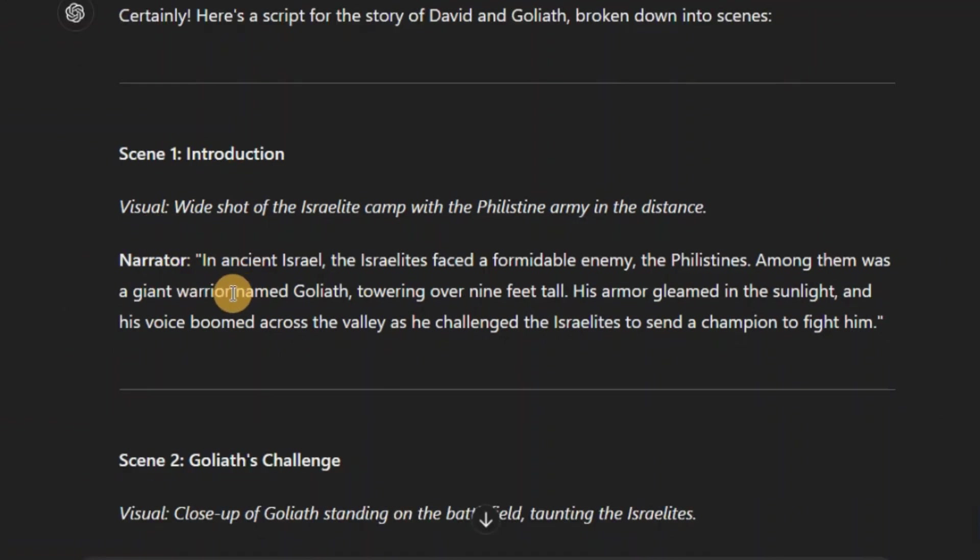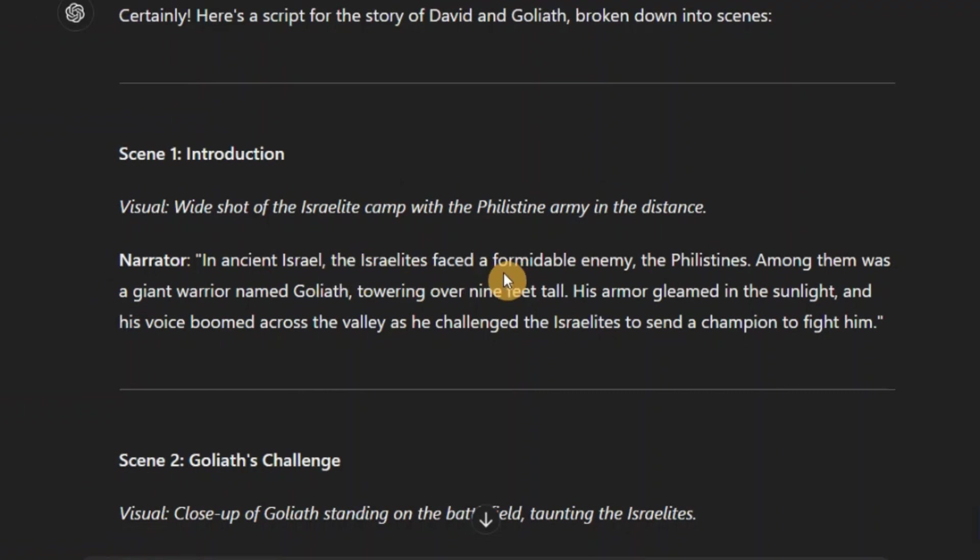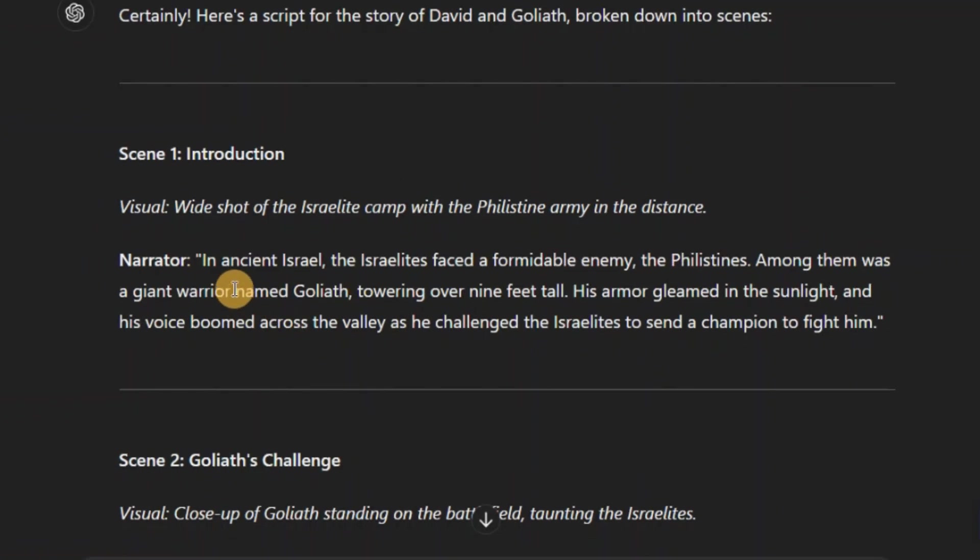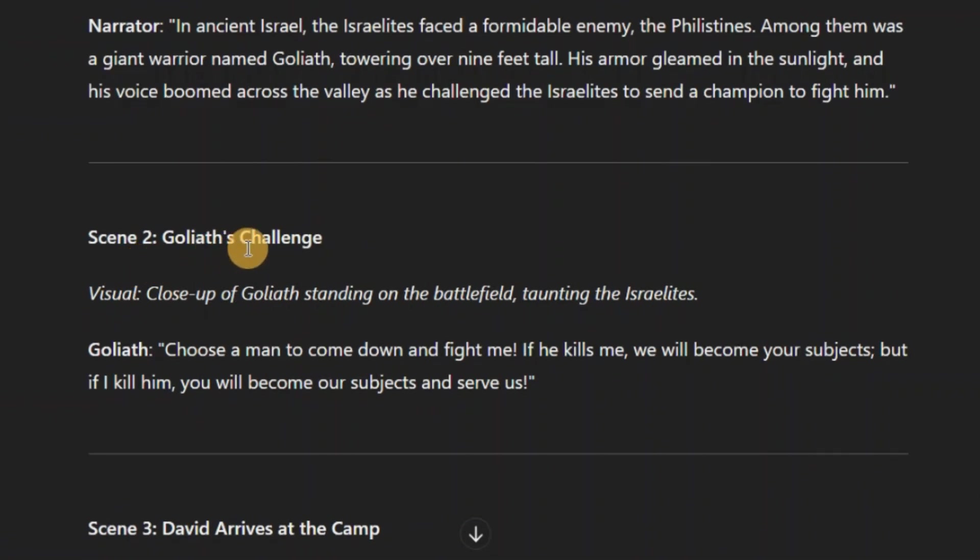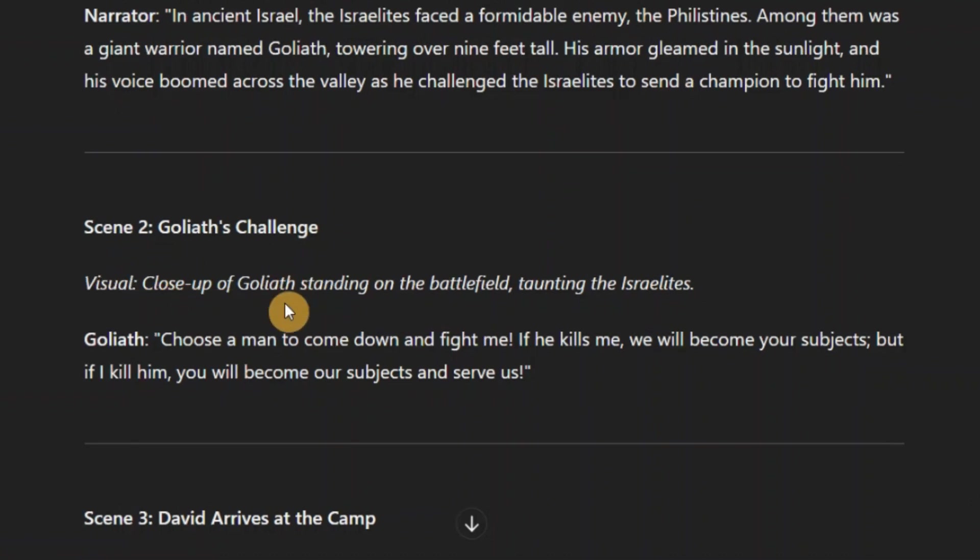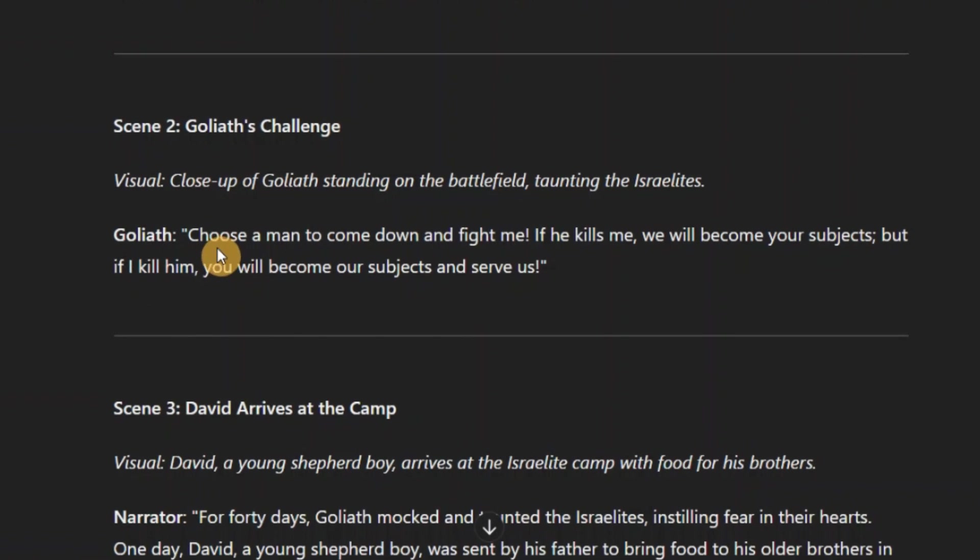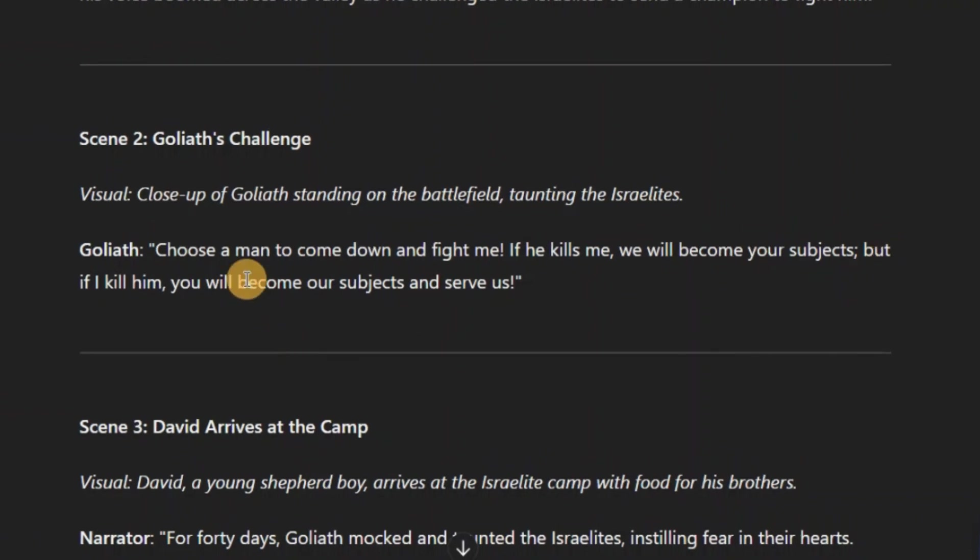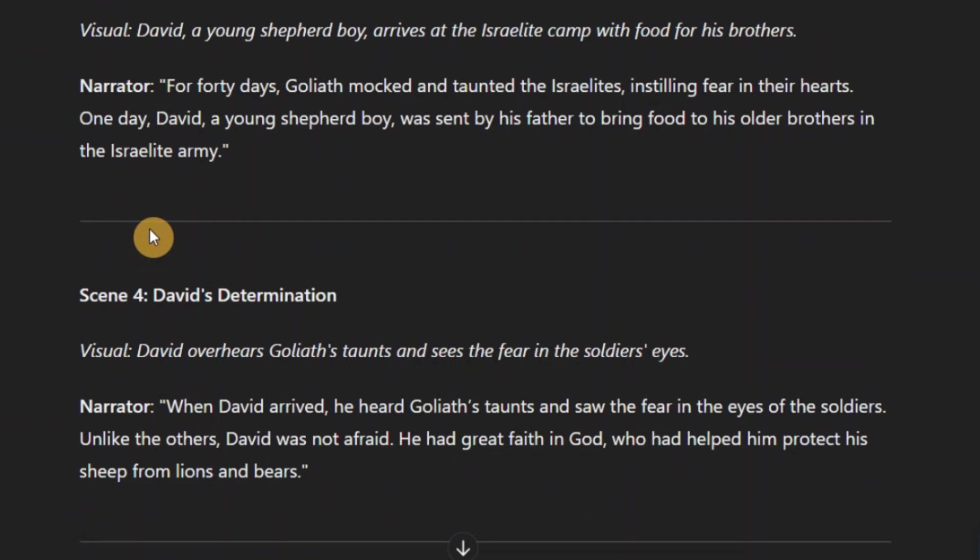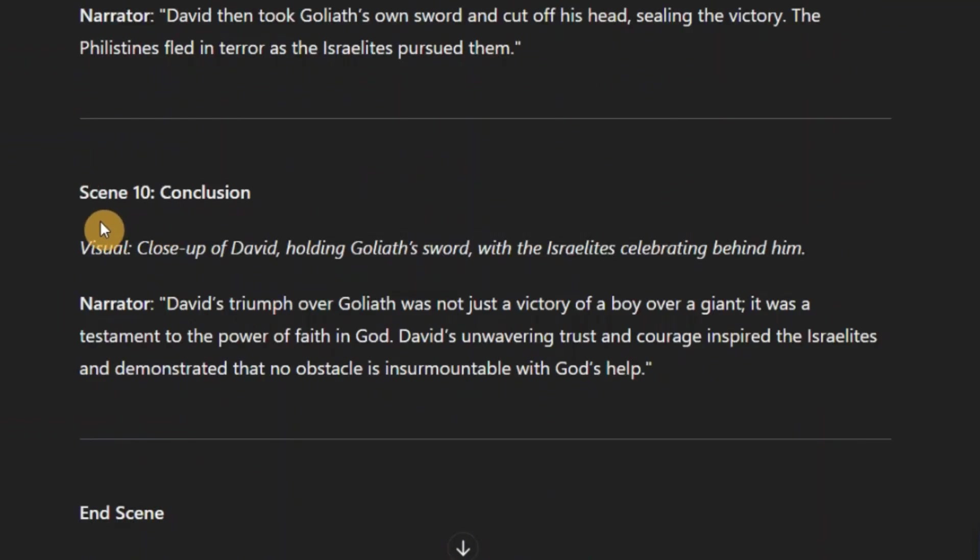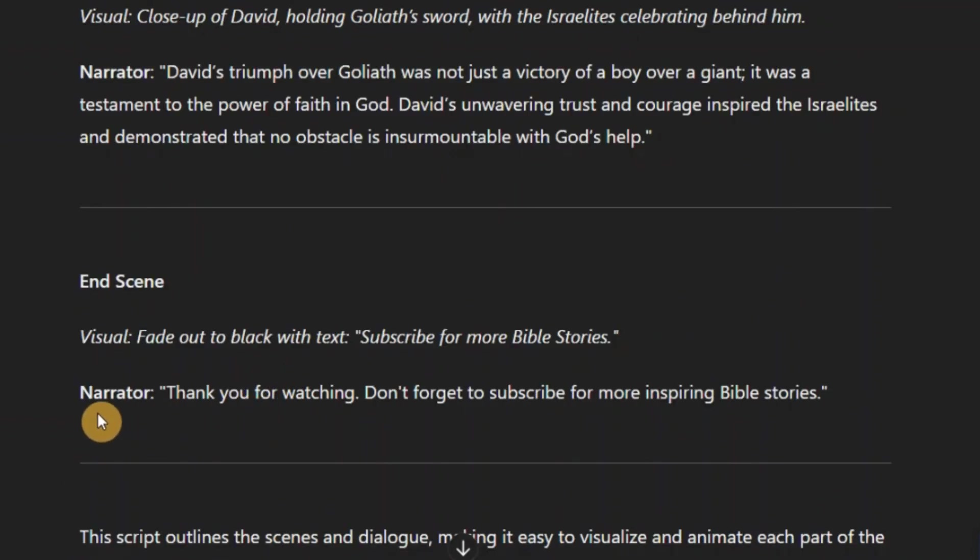And then it gave us the visual idea and what the narrator will say. So you can see, in ancient Israel, the Israelites faced a formidable enemy, the Philistines. Among them was a giant warrior named Goliath. And then it went ahead and gave us scene 2 which is Goliath's challenge. And then it gave us the visual which is close up of Goliath standing in the battlefield, taunting the Israelites. And this is what the Goliath's character will say. Choose a man to come down and fight me. If he kills me, we will become your subjects. But if I kill him, you will become our subjects and serve us. Then you have scene 3, also scene 4, and then to scene 10 which is actually the conclusion of the story. And finally the end scene which happened to be the narrator thanking the viewers for watching.